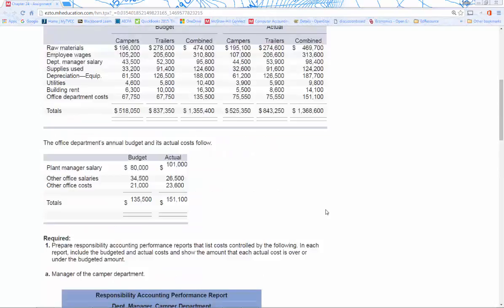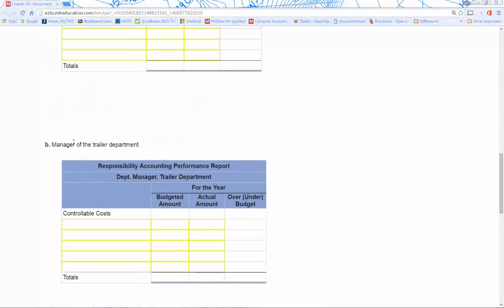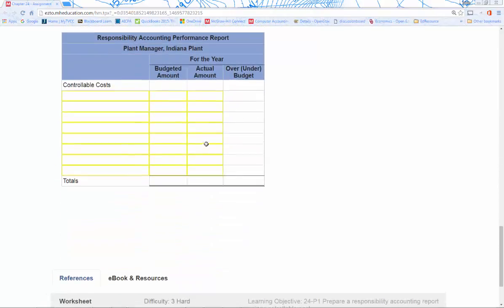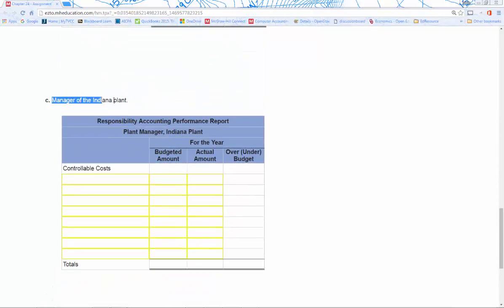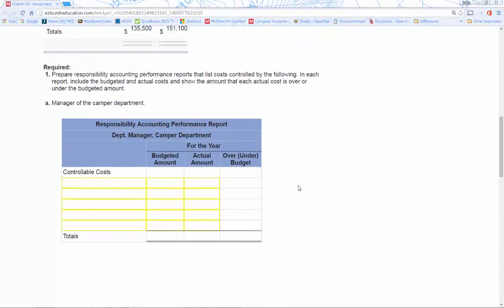Part A focuses on the manager of the camper department. Part B moves over to the trailer department. Part C is the manager of the Indiana plant — the entire plant — so we roll everything up for just those controllable costs for the plant, not for individual departments. This lets us see how costs within a department differ from the whole plant.